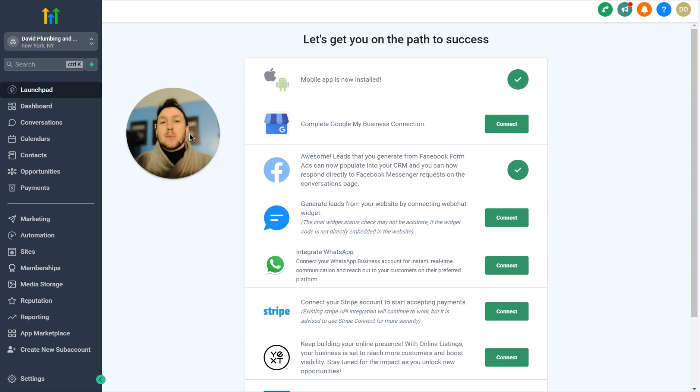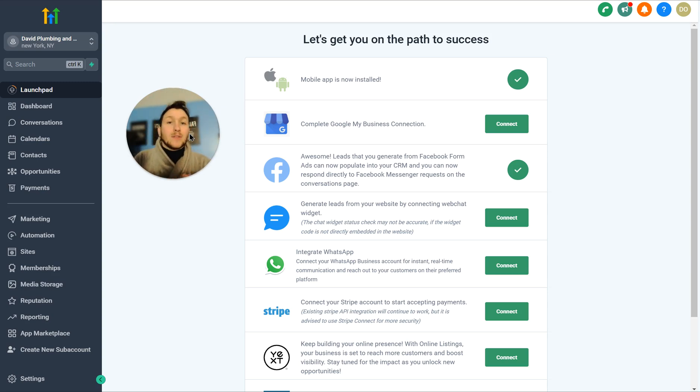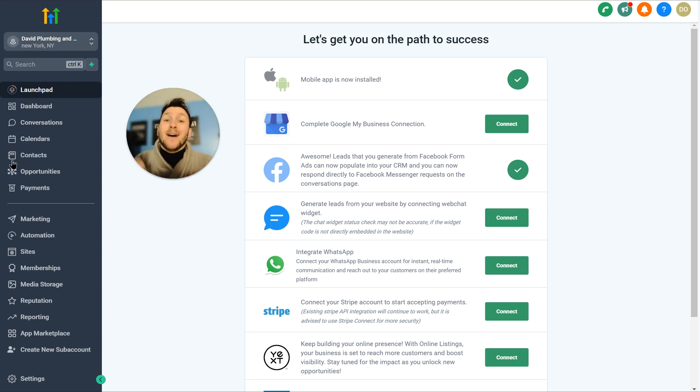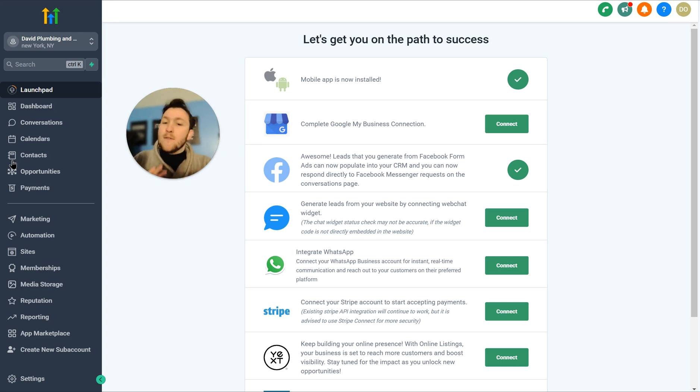Go High Level Wizard here, and now I'm going to be going over setting up webinars inside of Go High Level. This is an amazing new feature, and I'm telling you, it's going to save you a lot of money. So we're going to go really in-depth on setup, going live, all of that.